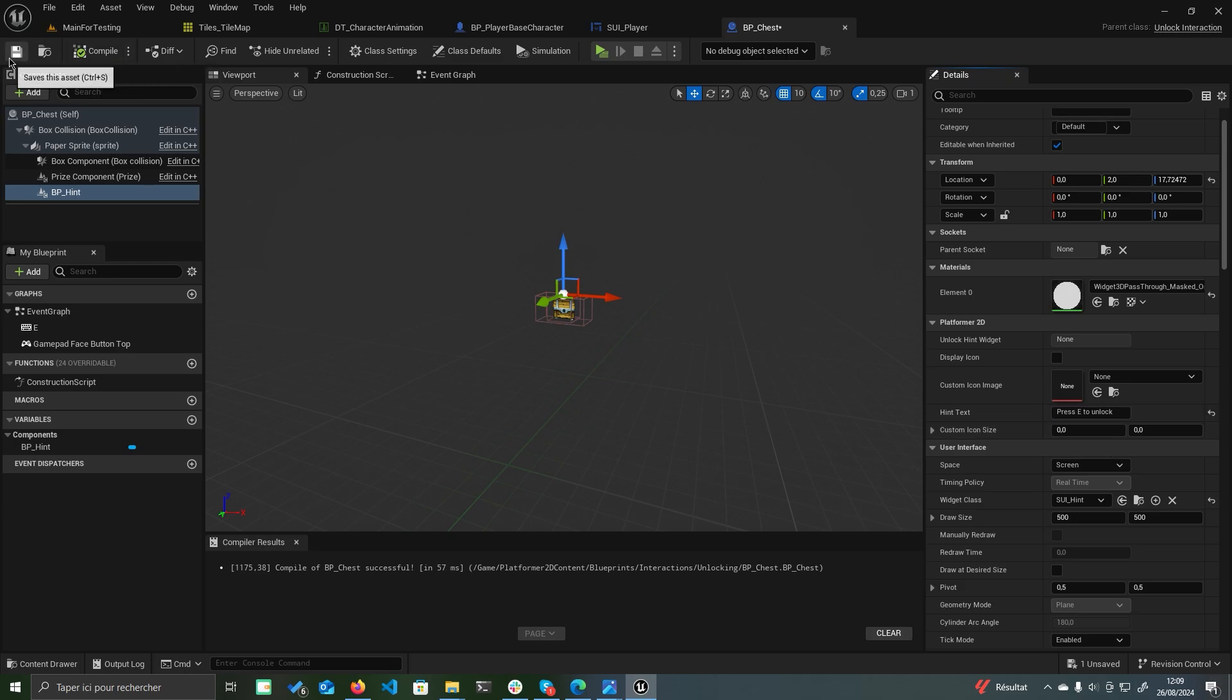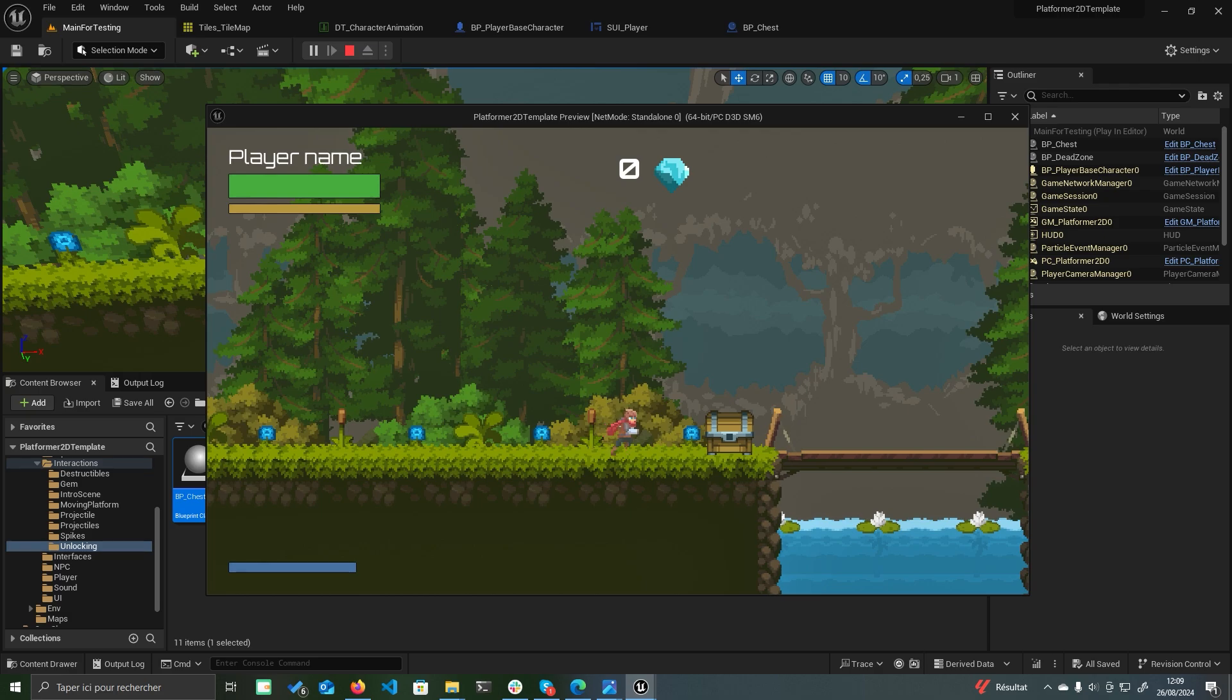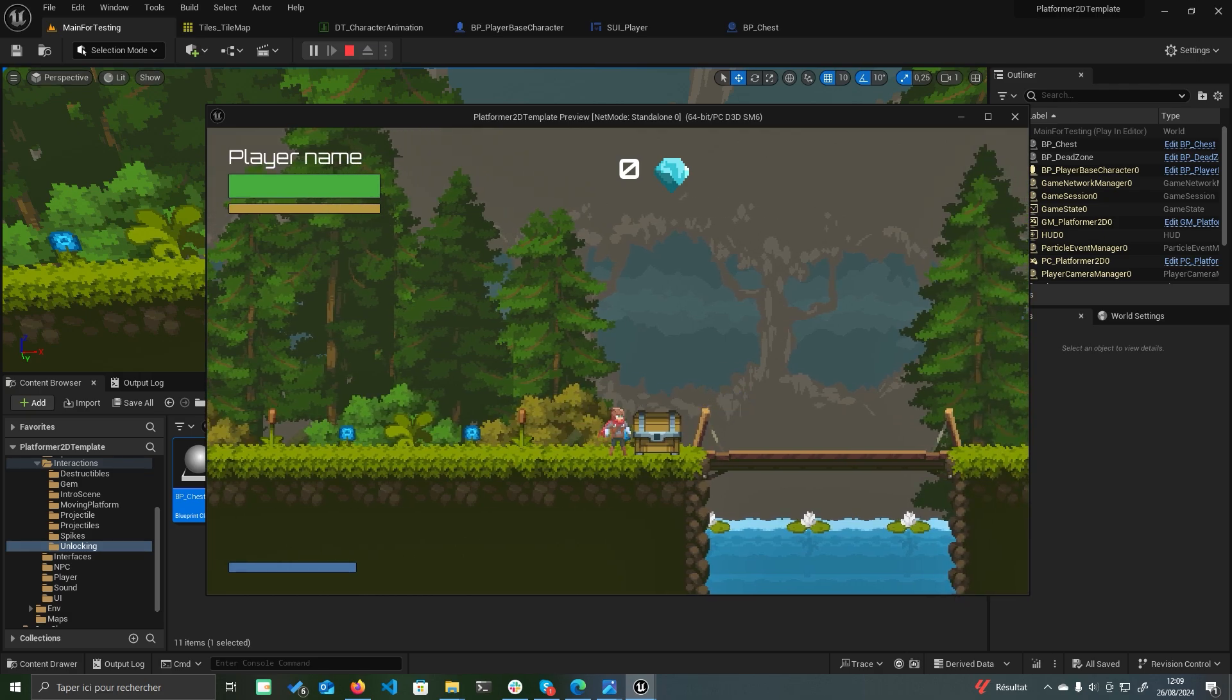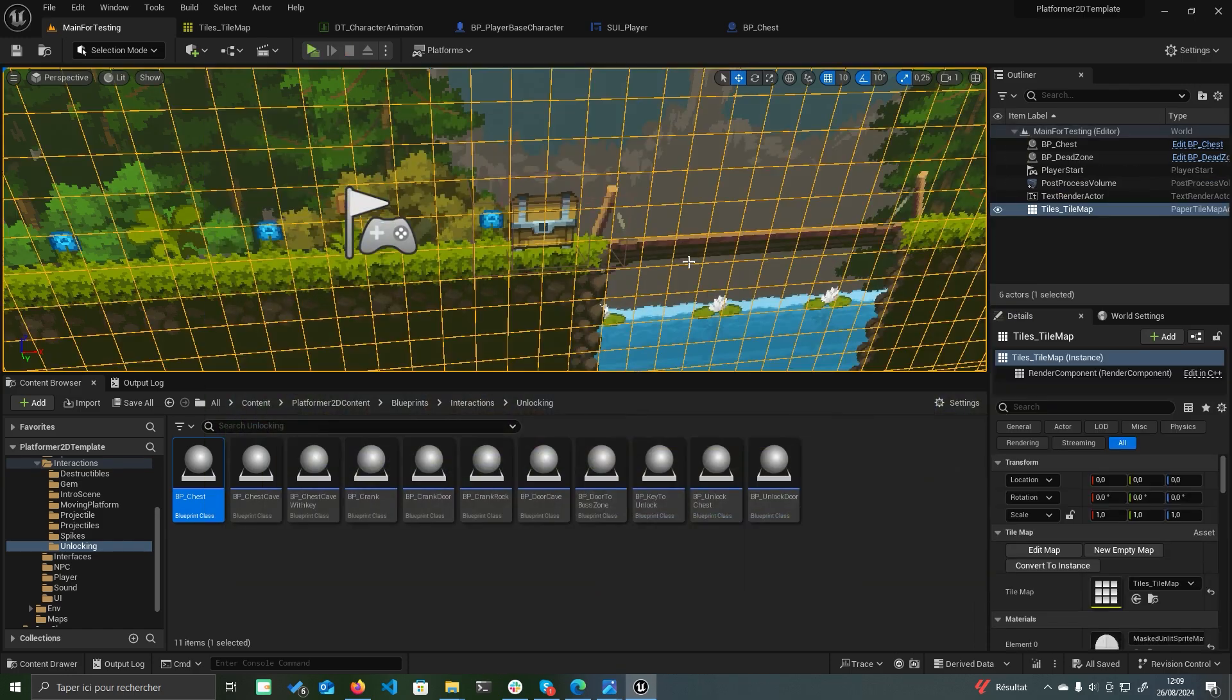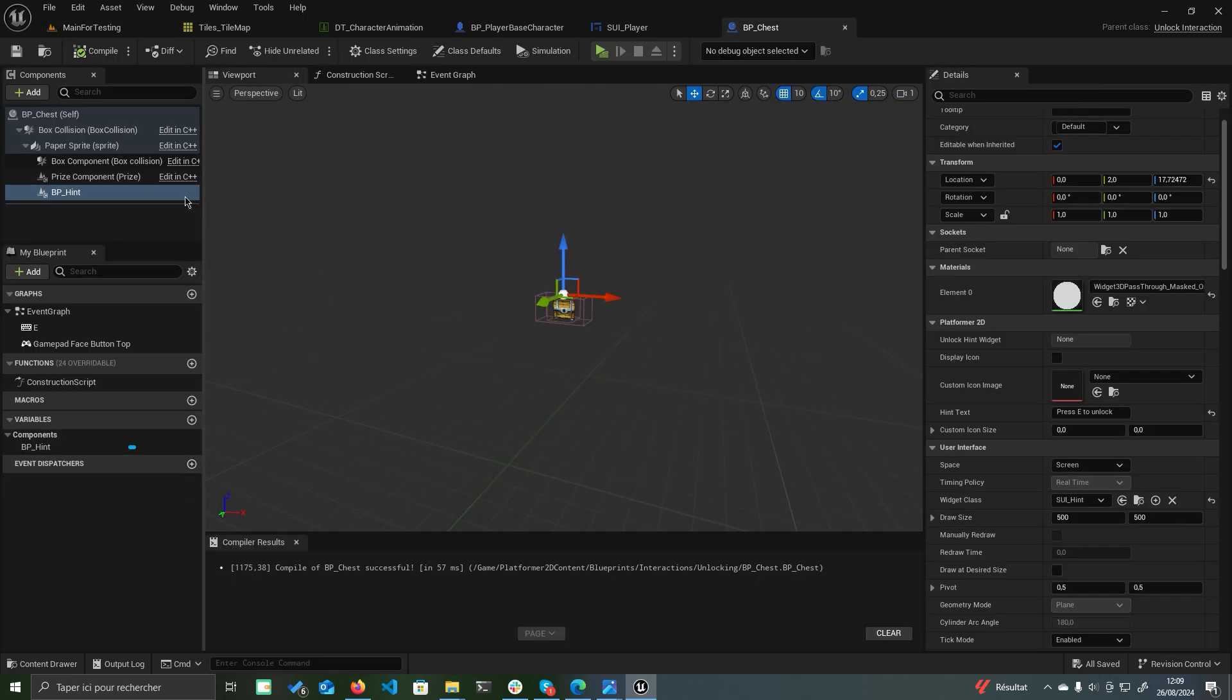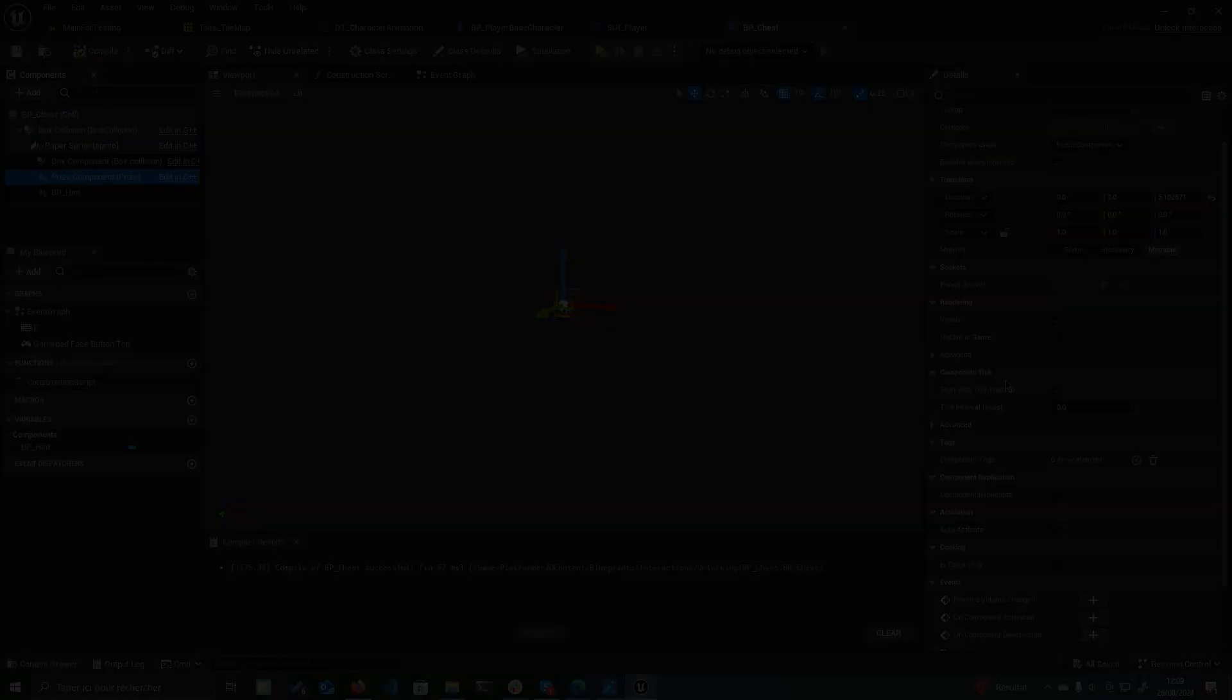Place the BP_chest in the level, and when the player approaches, the hint will display press E to open chest. The chest also has a prize component, which can spawn an item such as a gem upon unlocking. The prize class can be any actor.